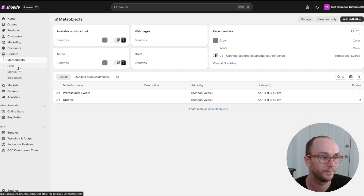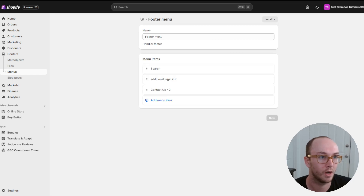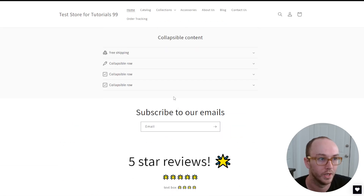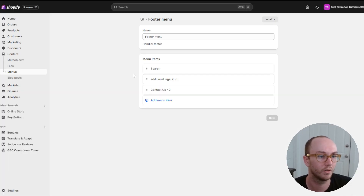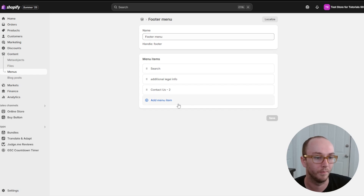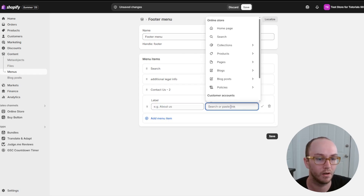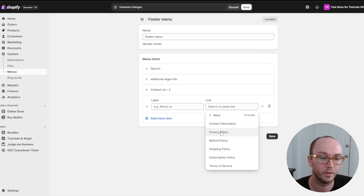To add and link policies in the footer, come over to the left-hand side, click on Content, then click on Menus. It will bring you to the menus page. We're going to edit the footer menu. Most Shopify stores by default should already have a footer menu added with some menu options. All you have to do is add the policy menu items to the footer.